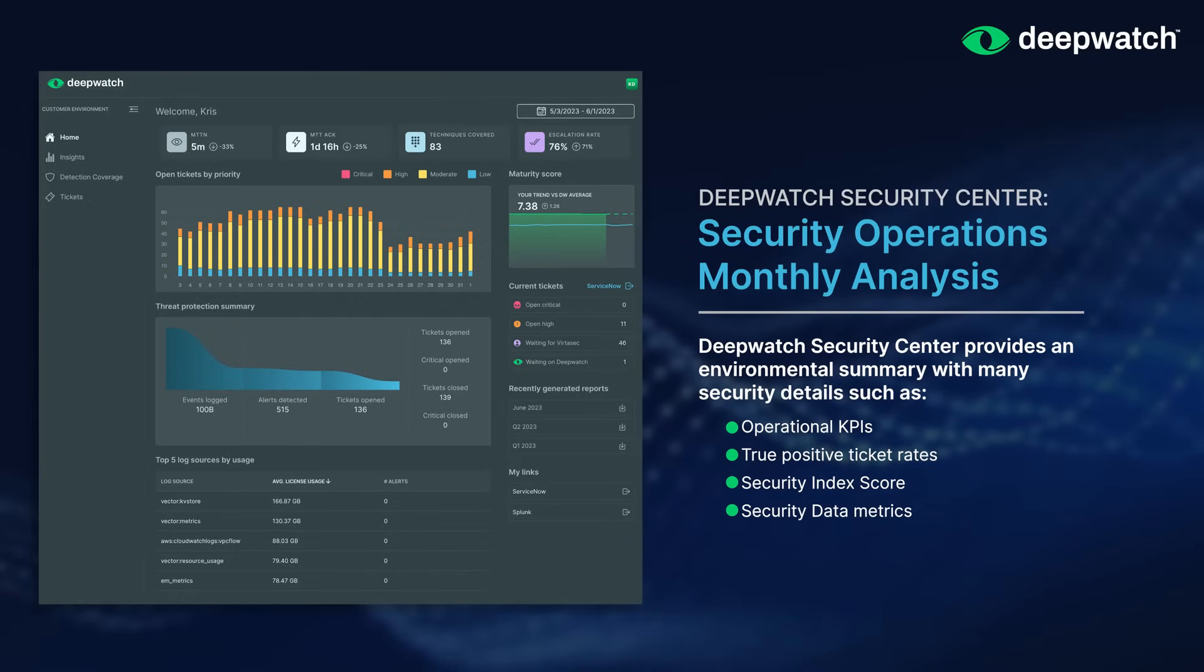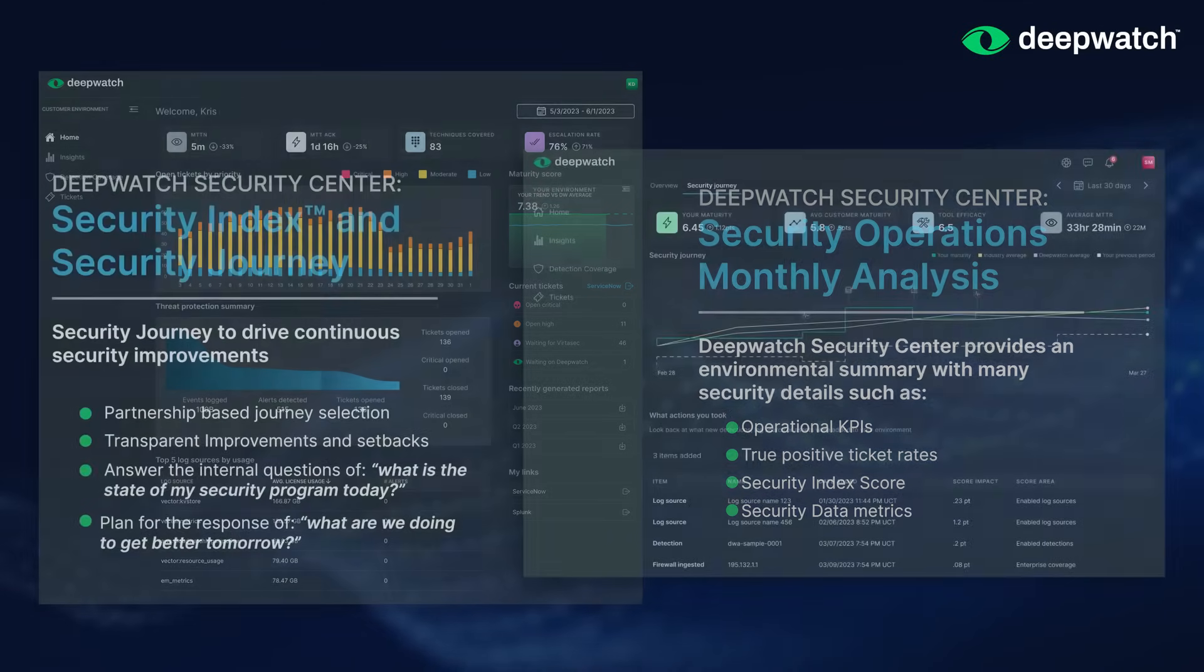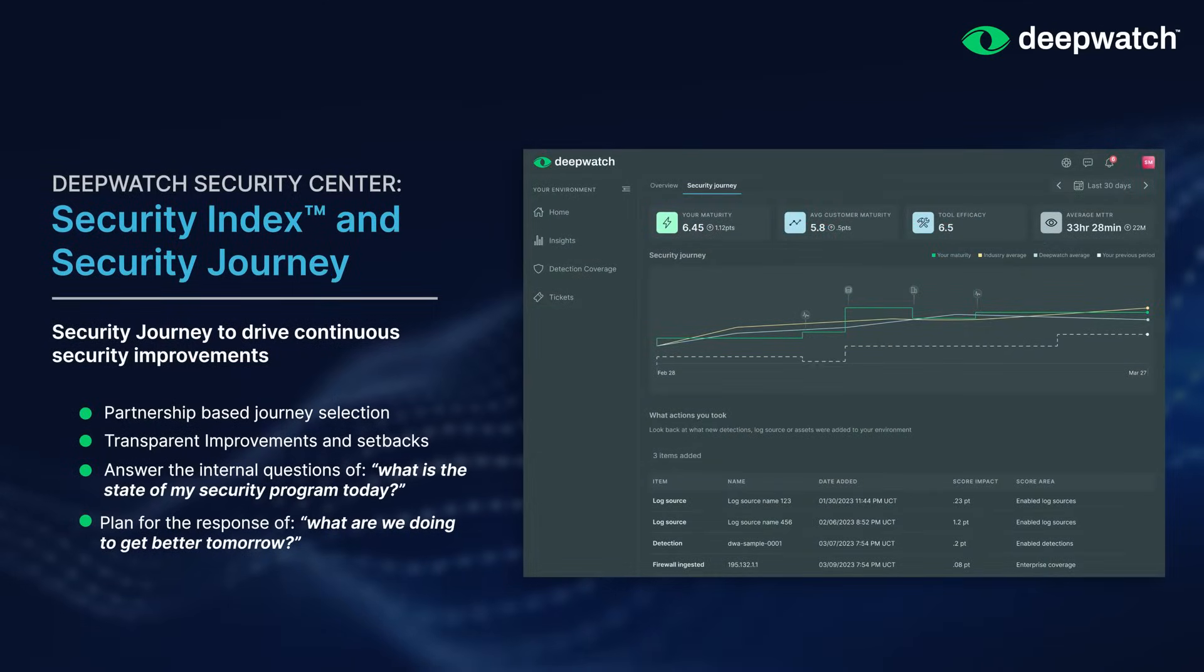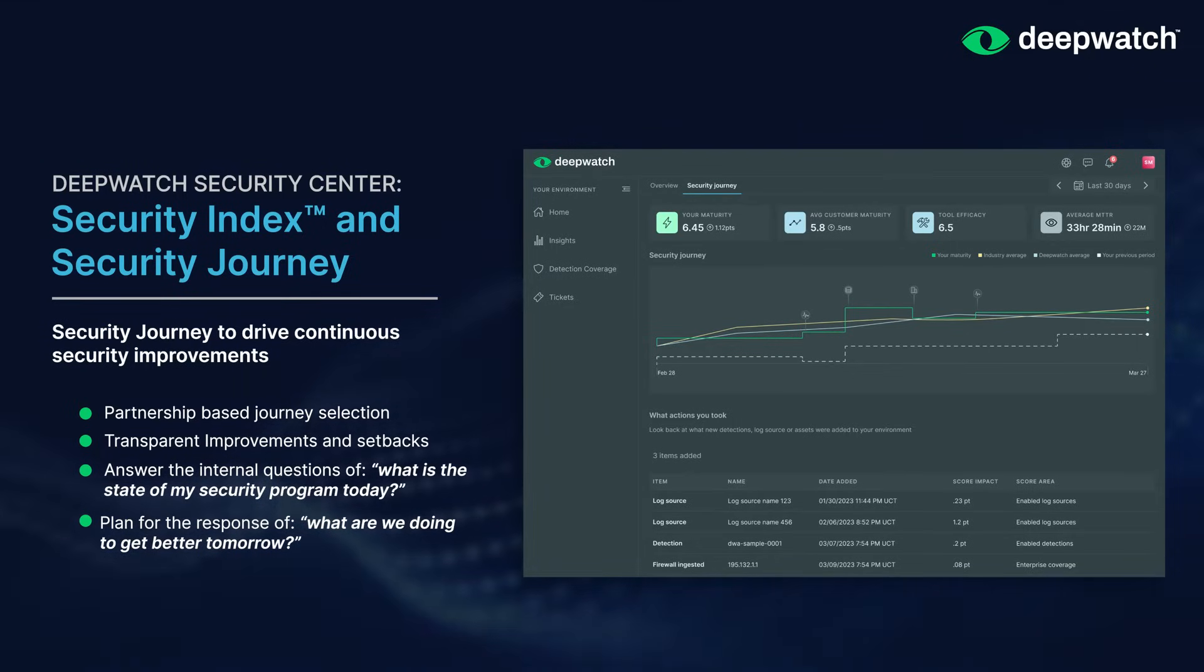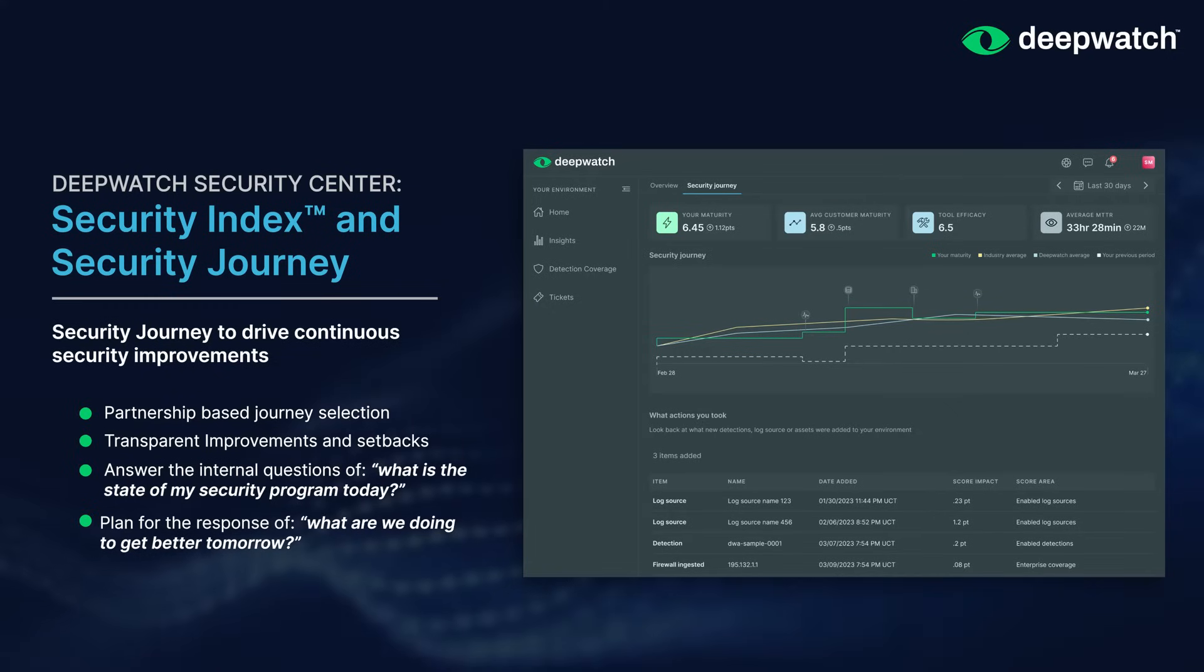Once we review monthly metrics, we turn to your security journey. This key area of Security Center enables planning of your security journey and increasing your company security index score day after day, month after month, quarter after quarter.